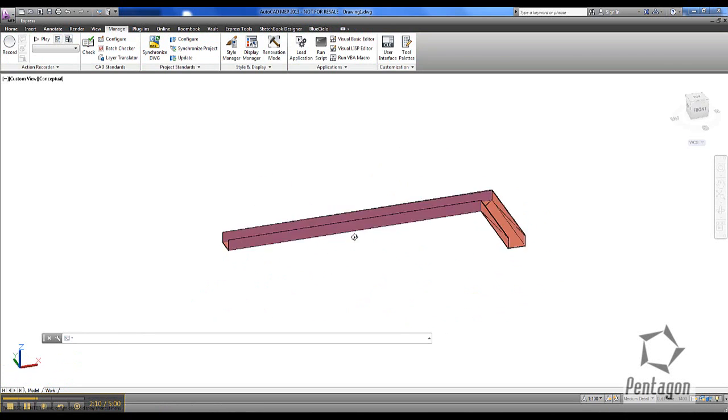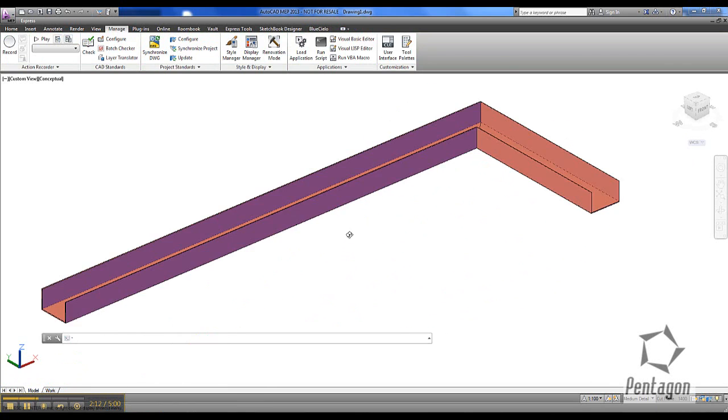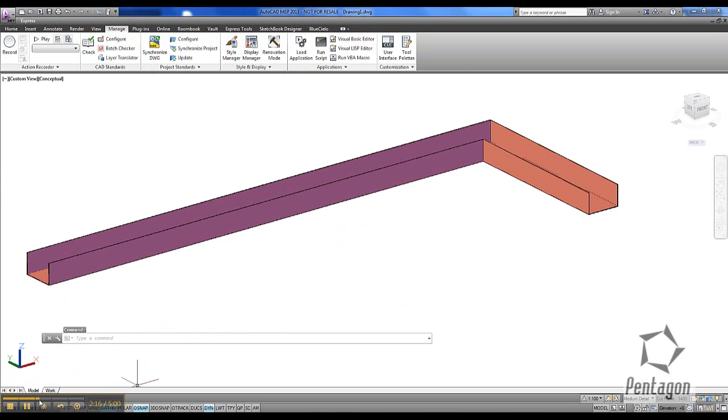In the next video we'll look at creating a custom part as a bracket and see how to design against that. Thanks for listening.